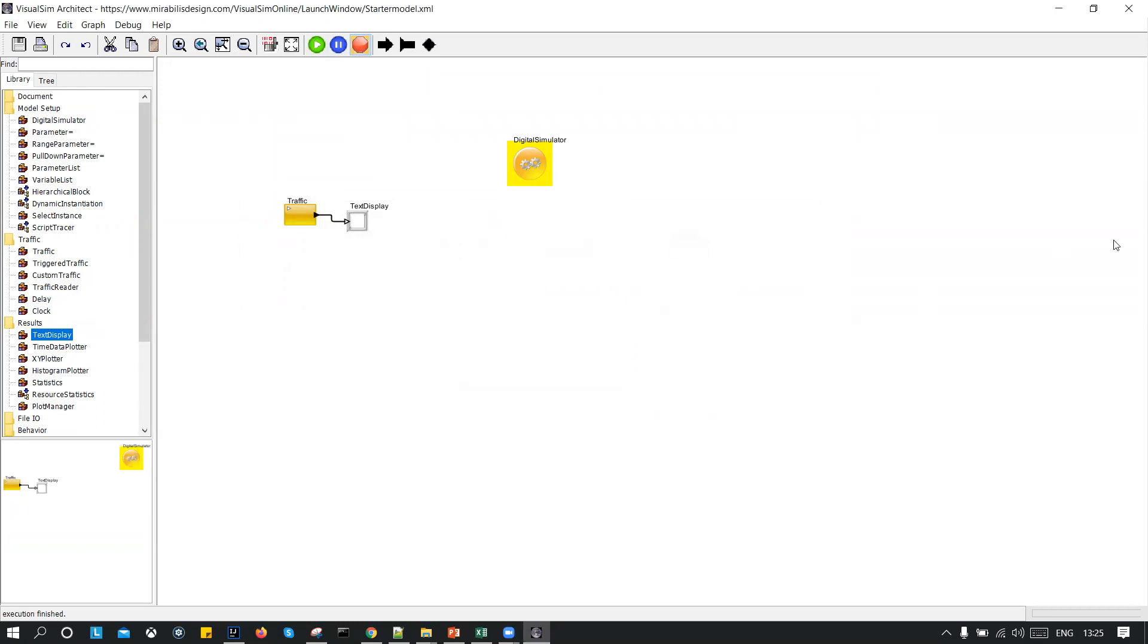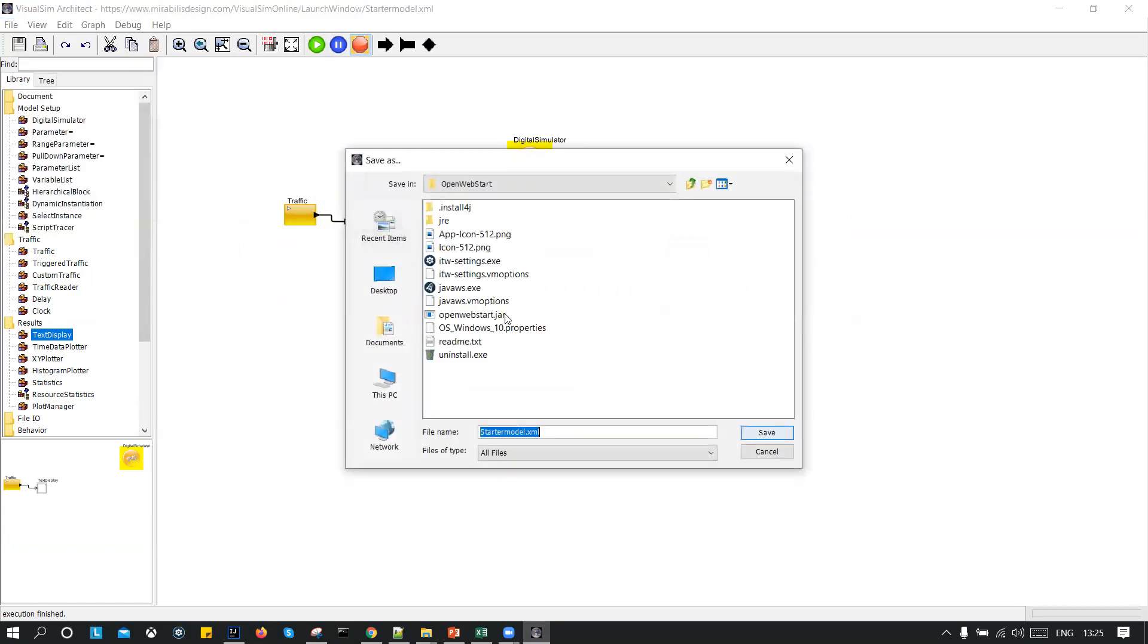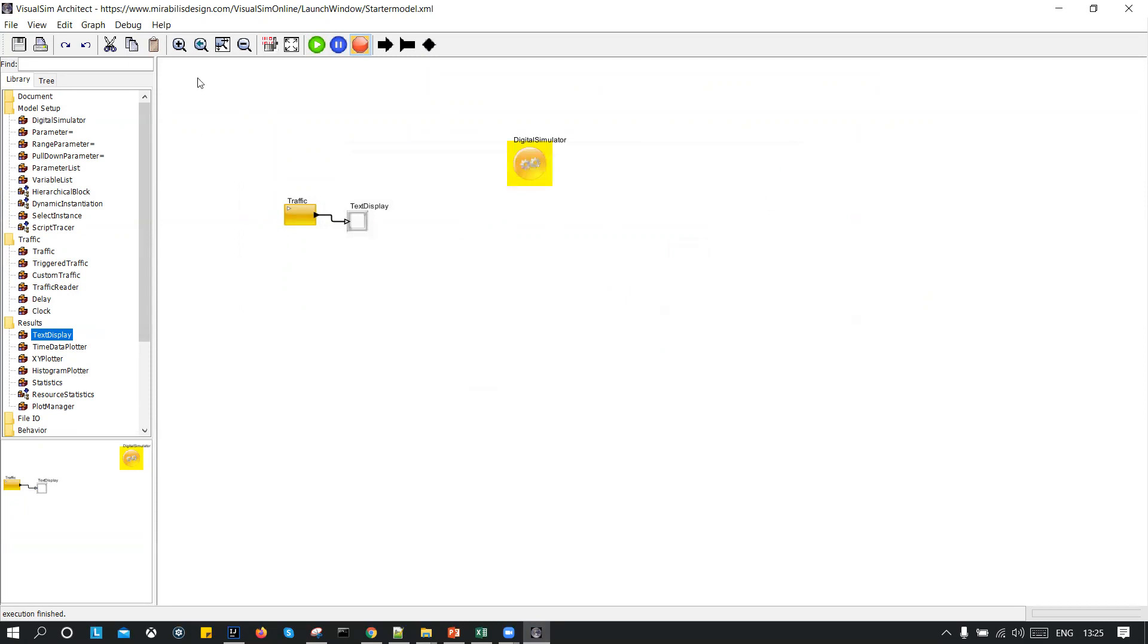And there are options where you can save your model also. So save as, and go to the specific directory where you want to save your models. So that's how it will work. And then you can also open your stored model anytime you want. So this is all about the VisualSim Cloud. And thank you very much for joining us.